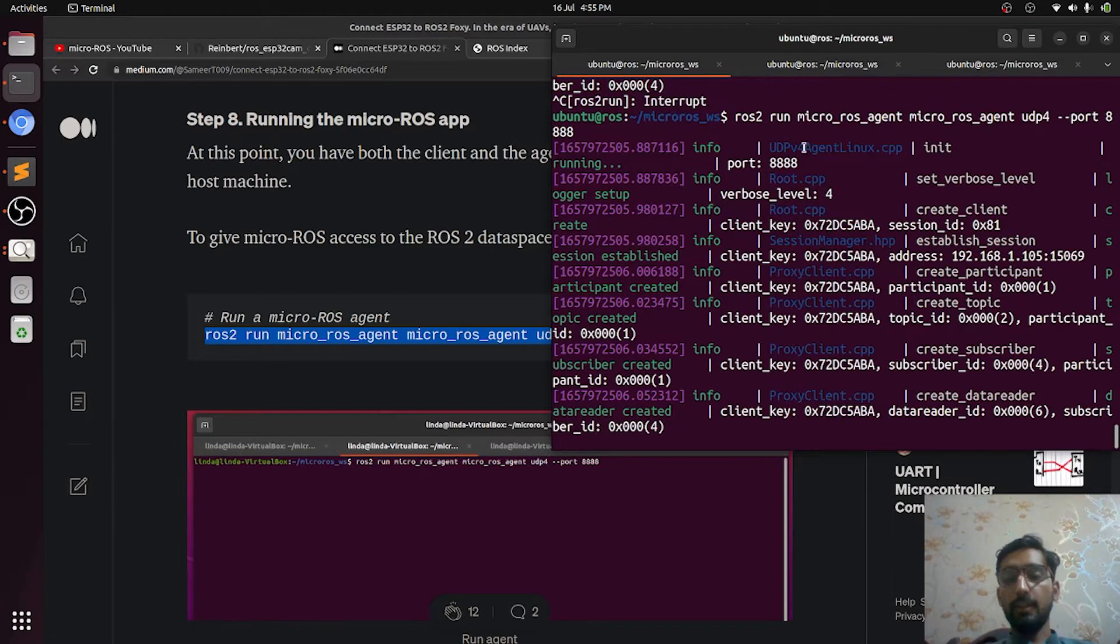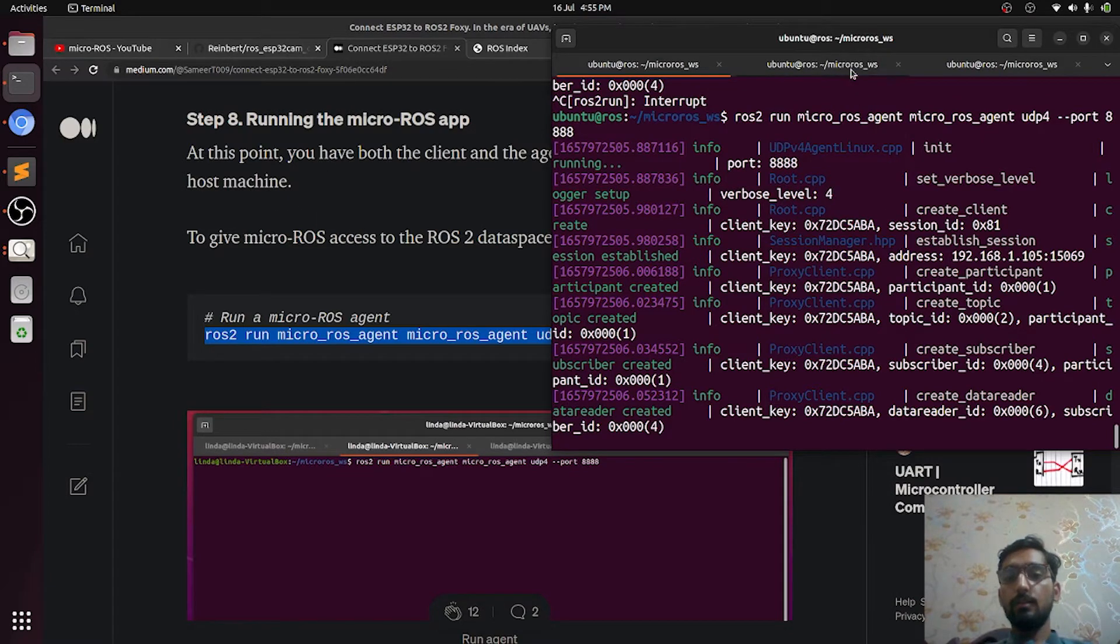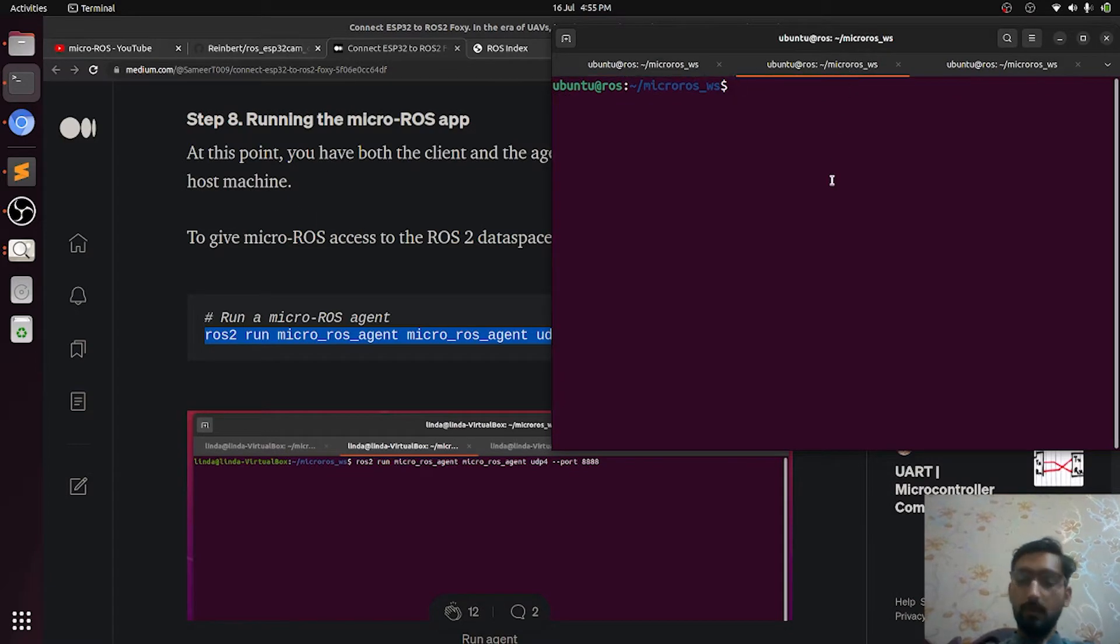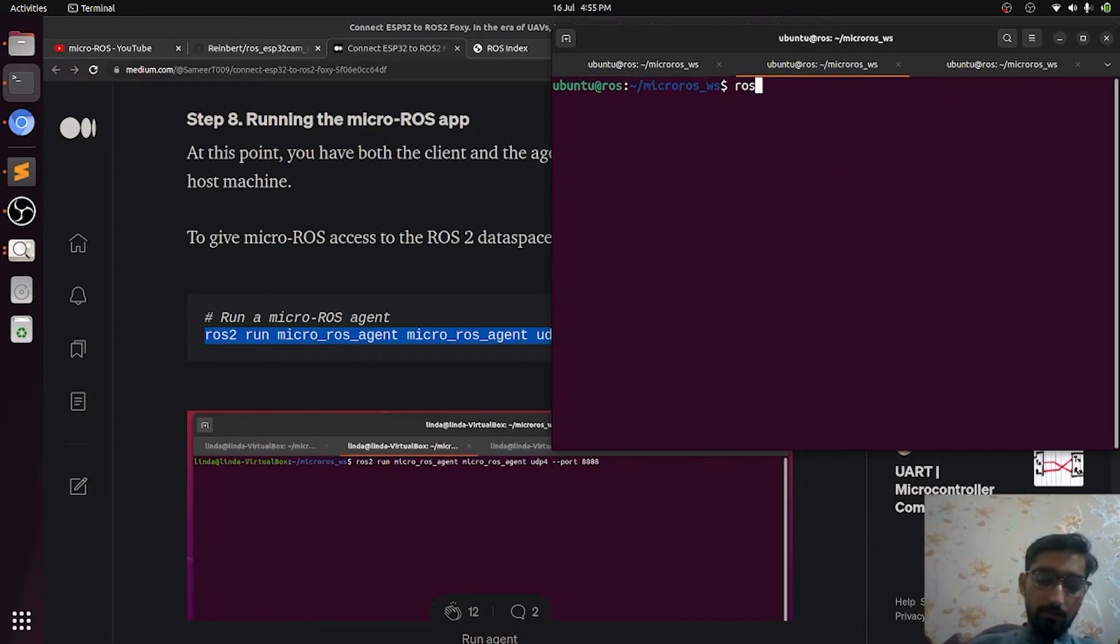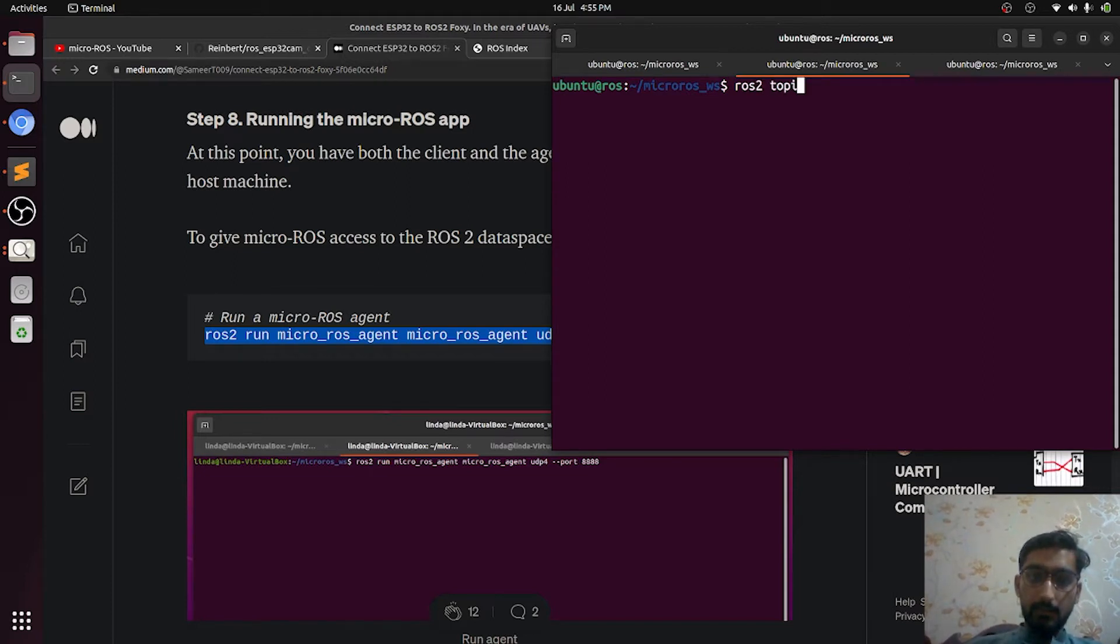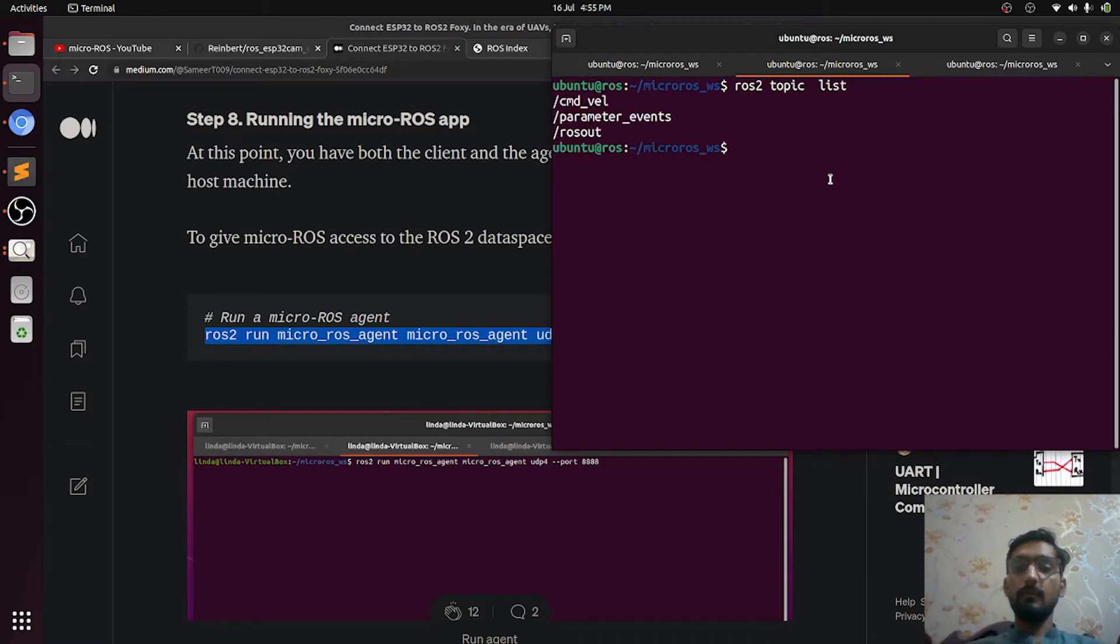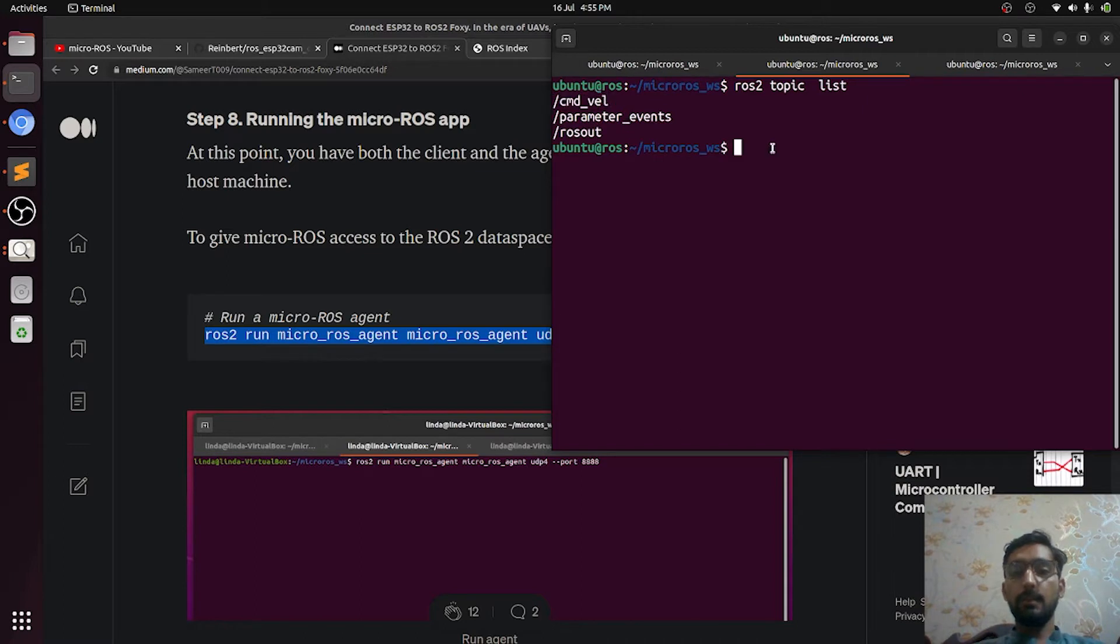What next? We have to see the topic list: ros2 topic list. Yes, our CMD_vel topic is alive. Now we will need a publisher which publishes value of CMD_vel onto it.